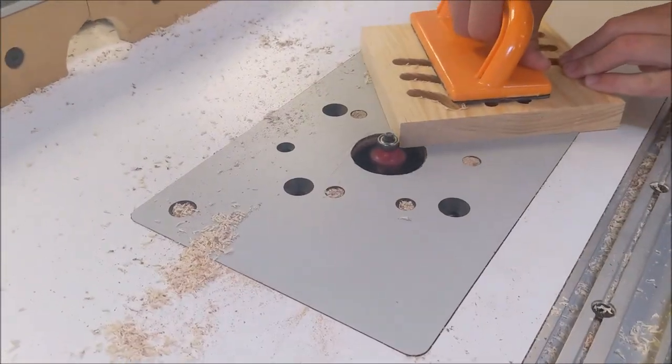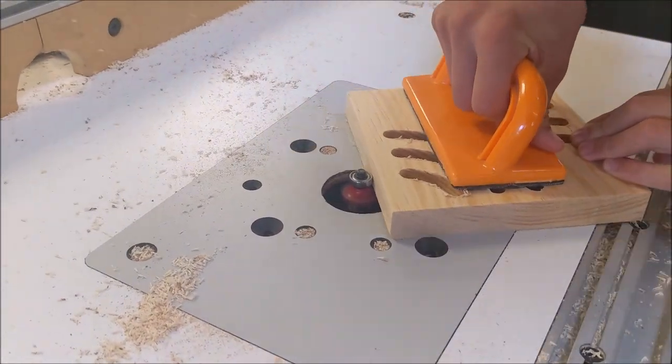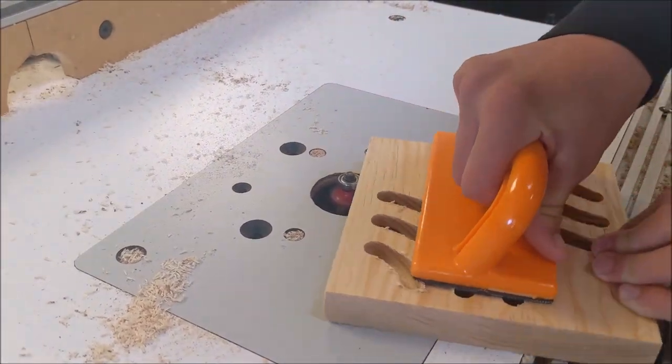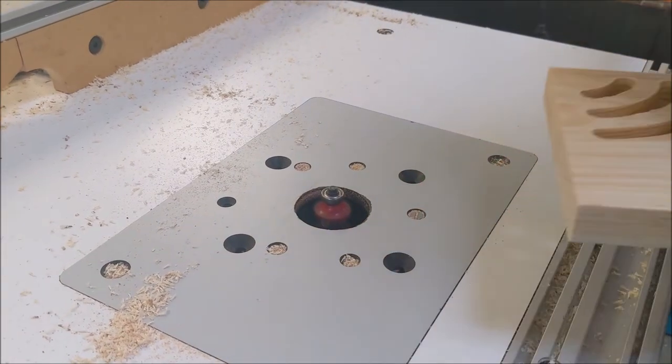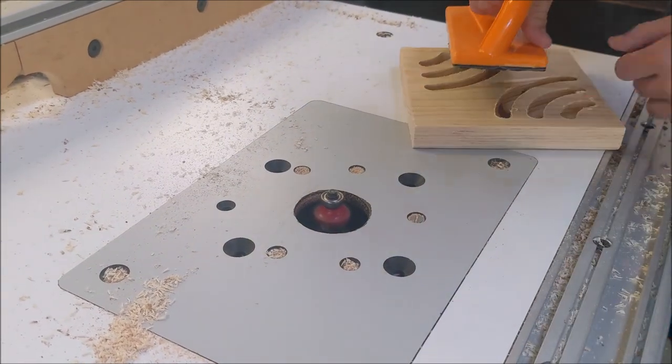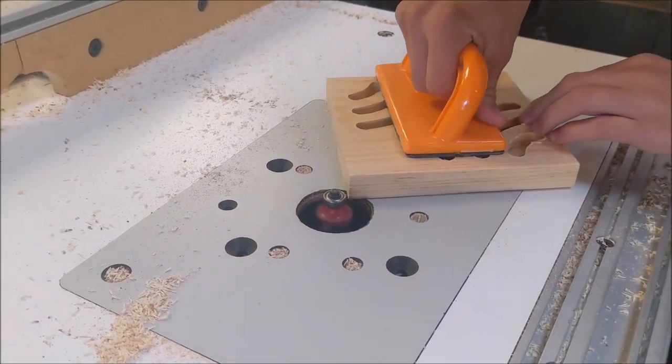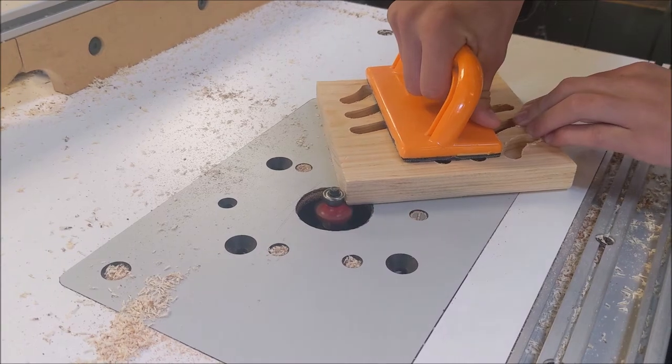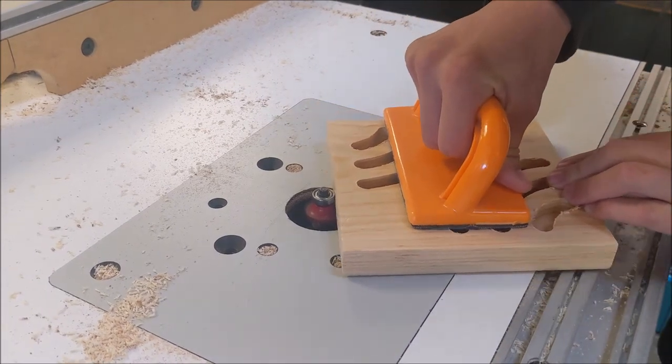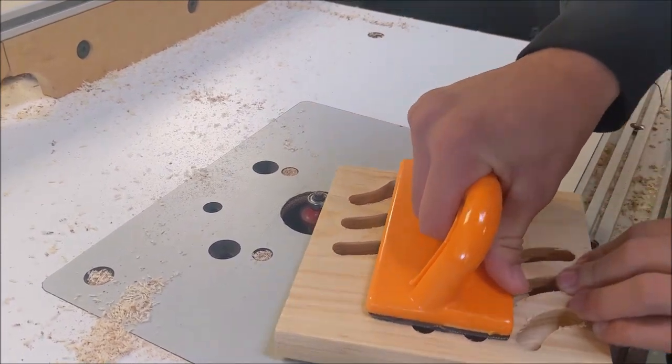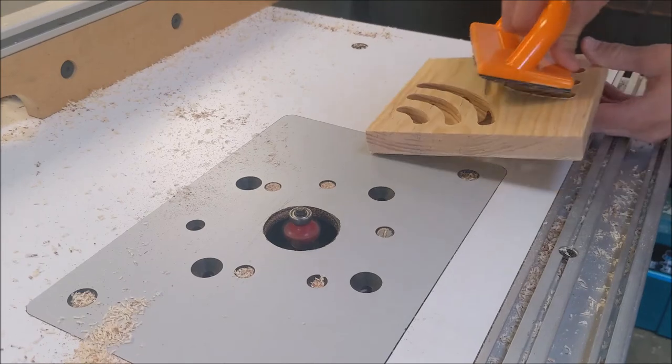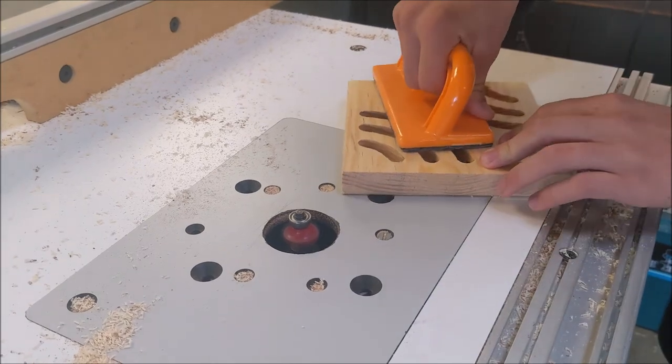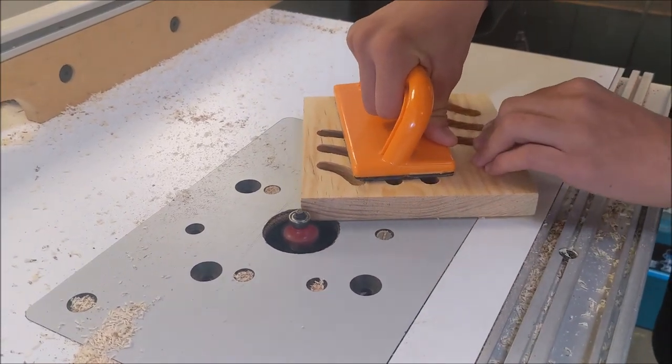When you're all done running it on the CNC, over to the tabletop router and round the edges, either on one side or both sides, keeping fingers far away from the cutter. Never use any of these tools unless you've been trained in them. And safety always has to be first, has to be your number one priority.